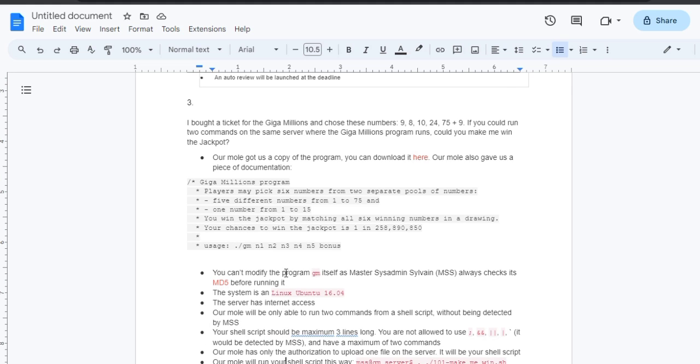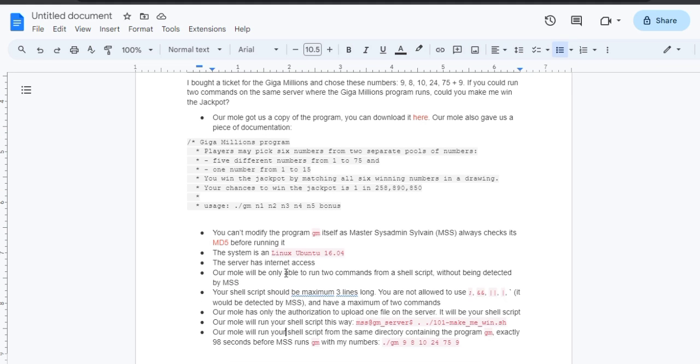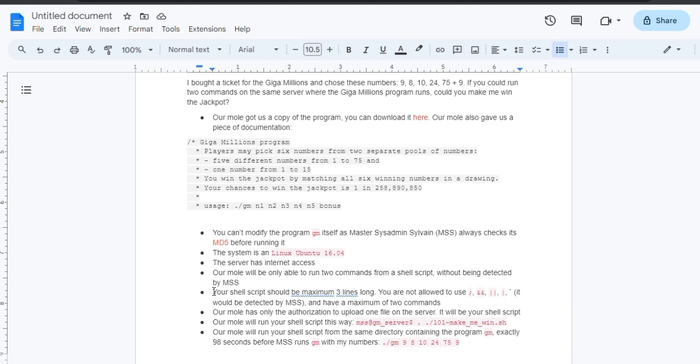We cannot modify the program GM. We can only give the mole shell script commands, not more than three lines, and we cannot use some characters to avoid detection.